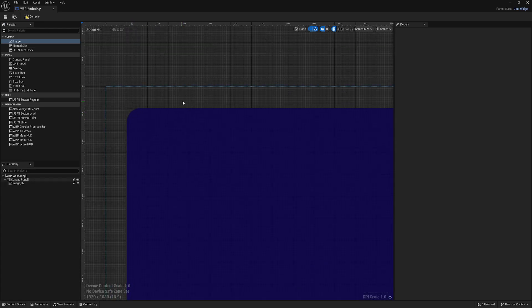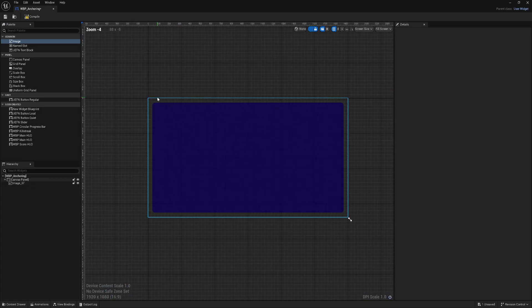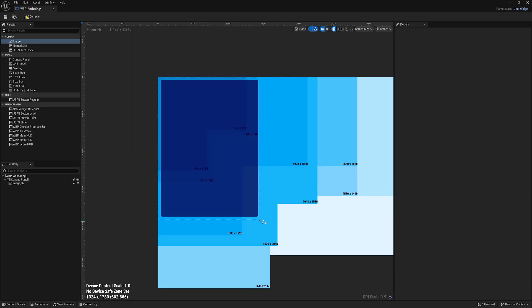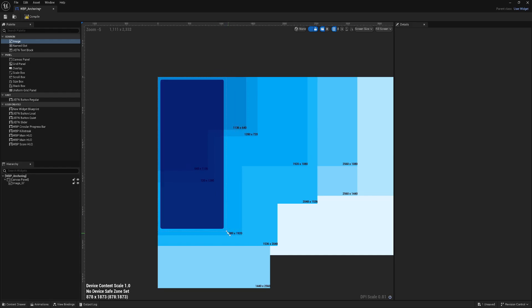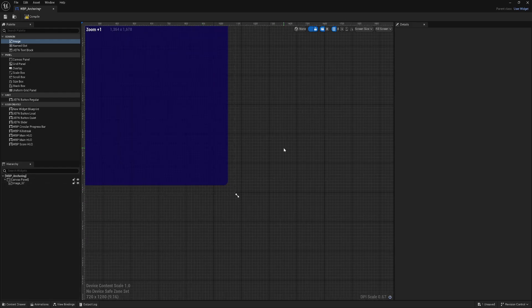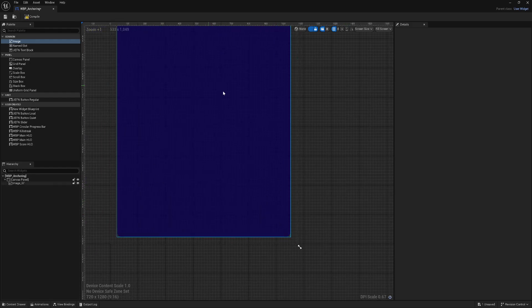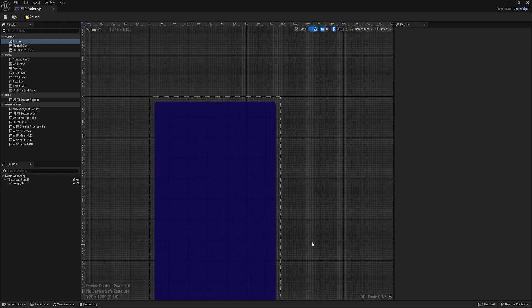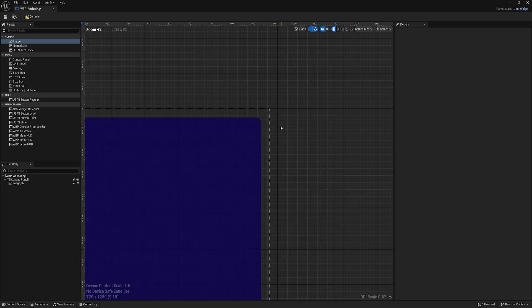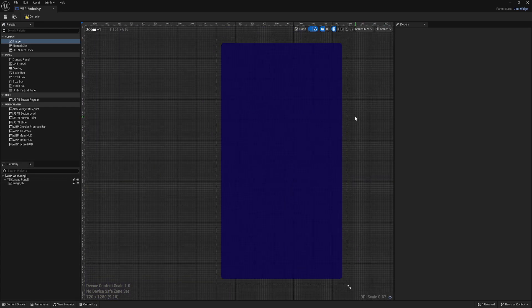Now we have some sort of background already. Now look, if I change the aspect ratio, it stays in the same position with the same offset from each side.